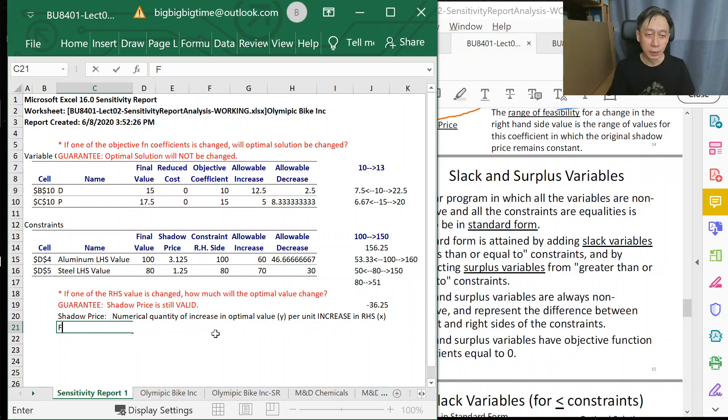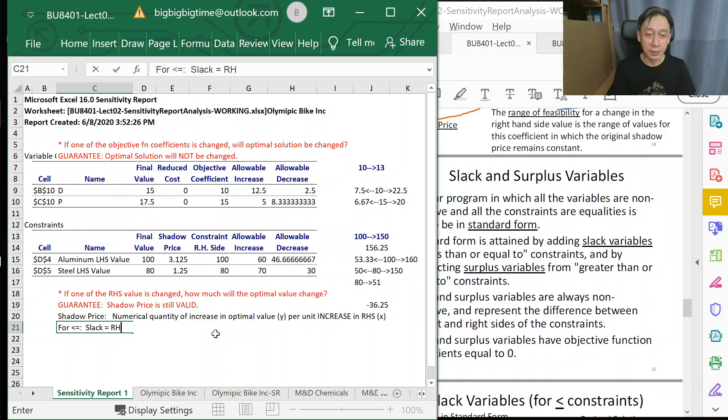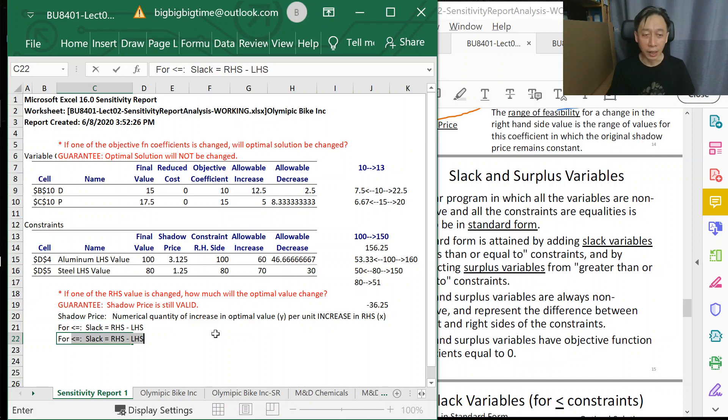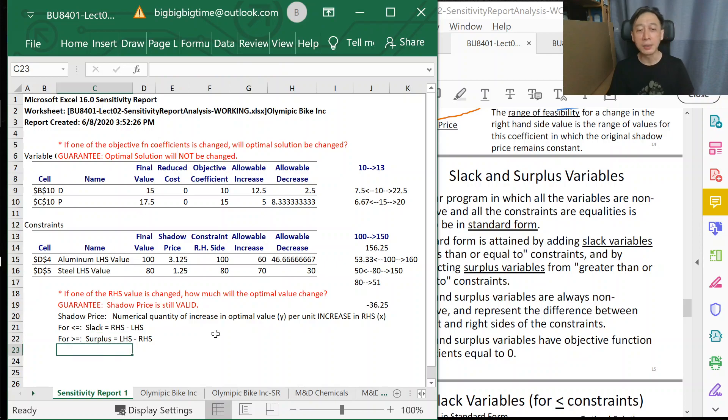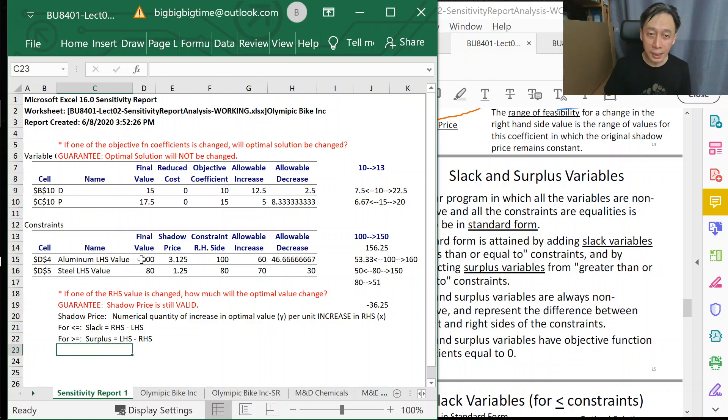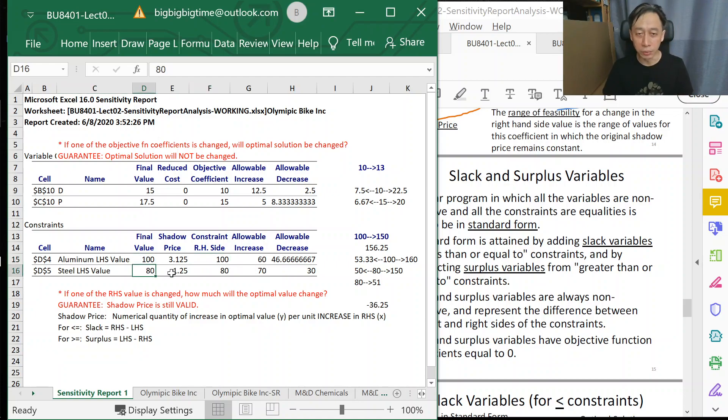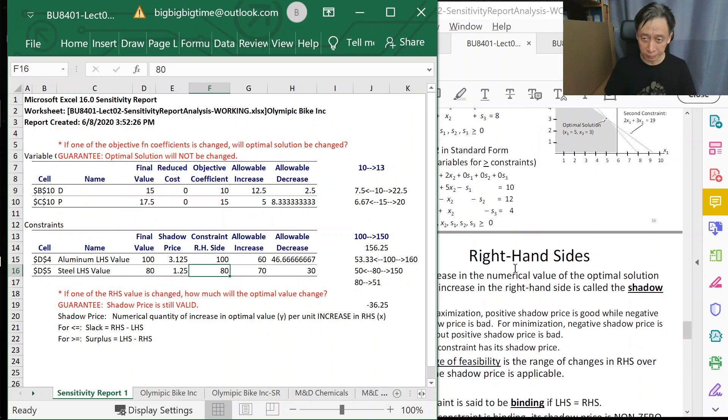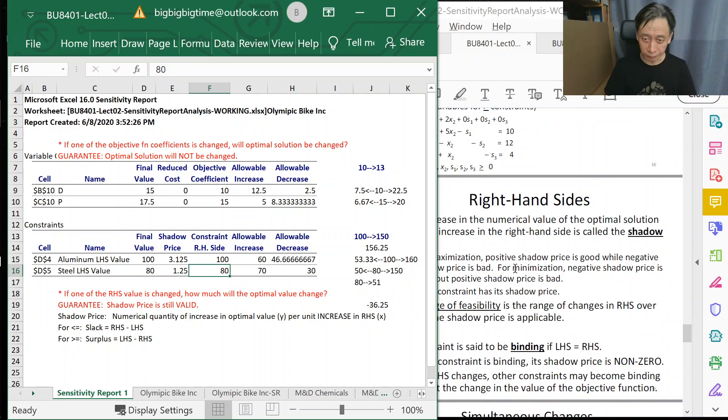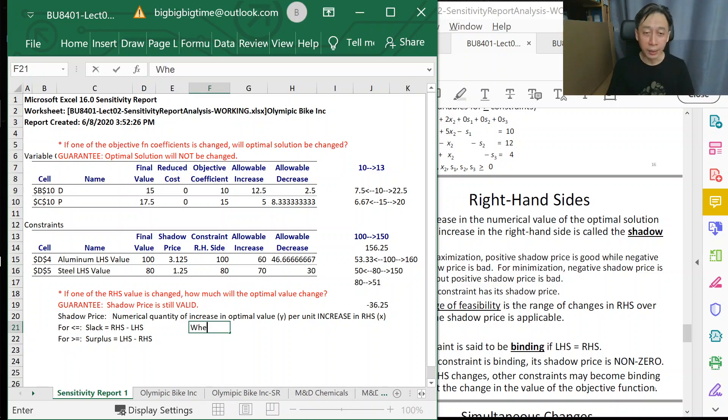In this case, slack is basically for less-than-or-equal-to constraints, where slack is defined as right-hand side minus left-hand side, and it is always a non-negative value. For greater-than-or-equal-to constraints, we call it surplus. It can have a surplus of zero if left-hand side equals right-hand side, but for surplus cases, it is defined as left-hand side minus right-hand side. In this case, we actually have slack of zero because left-hand side equals right-hand side.